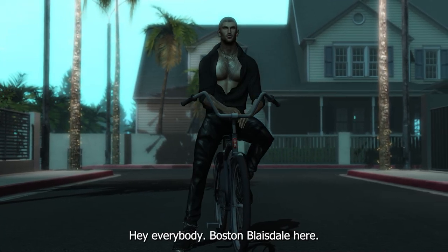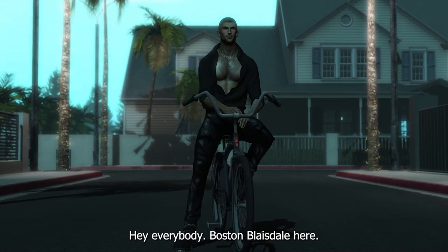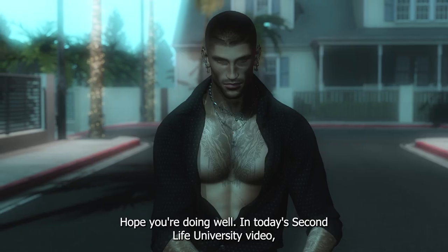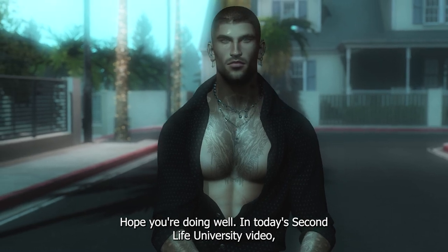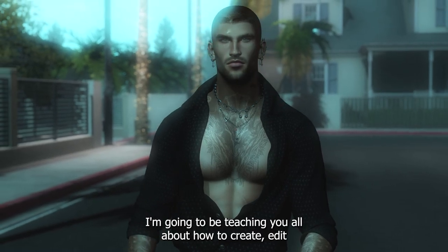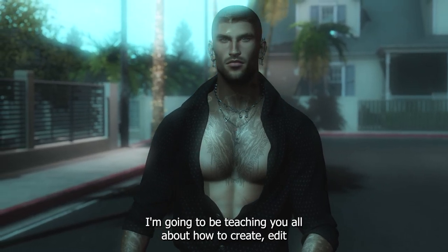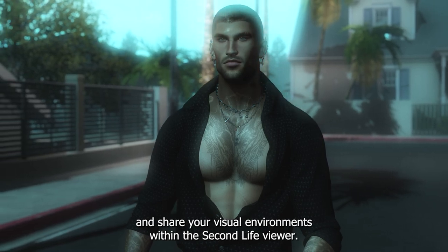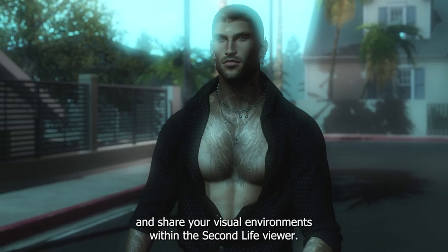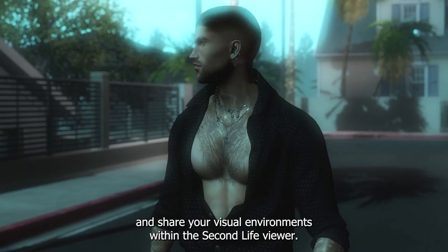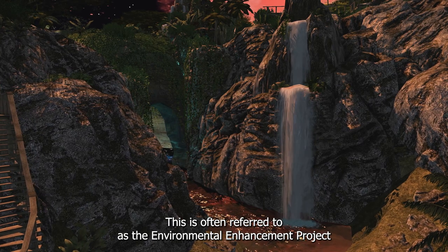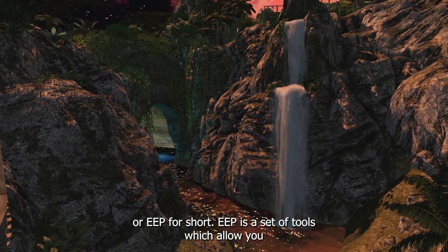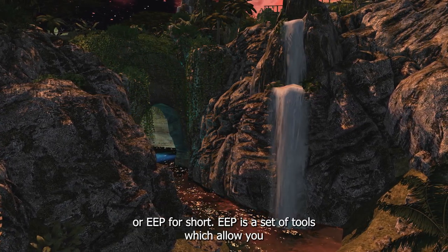Hey everybody, Boston Blaisdell here, hope you're doing well. In today's Second Life University video, I'm going to be teaching you all about how to create, edit and share your visual environments within the Second Life viewer. This is often referred to as the Environmental Enhancement Project, or EEP for short.